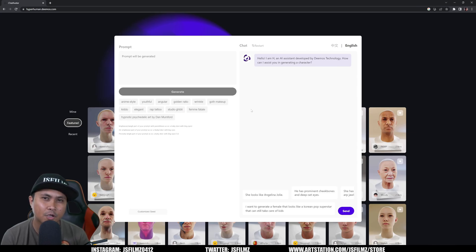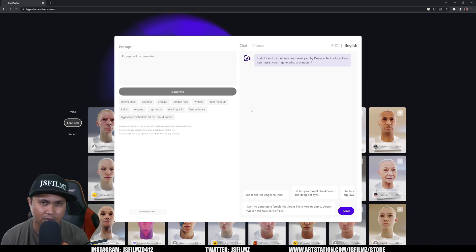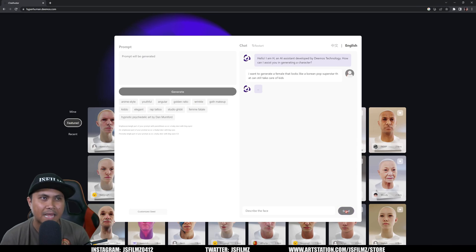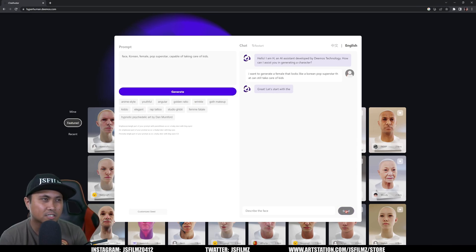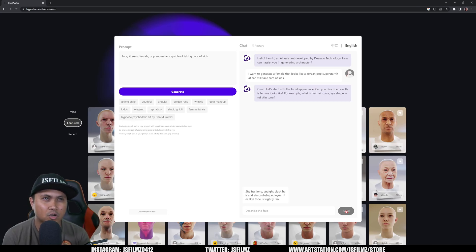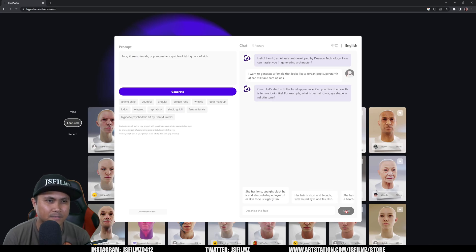In my previous video you can use the assistant to generate your facial shape. In this one I think we're just going to go straight with it. The assistant asks how it can help generate a character — I'm just going to send the same thing I typed so I don't have to repeat myself. The top left is going to say 'face, Korean female pop superstar, capable of taking care of kids.'